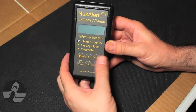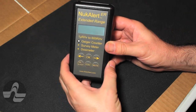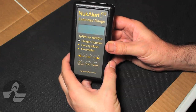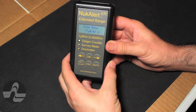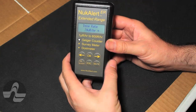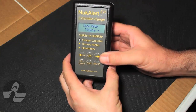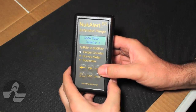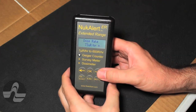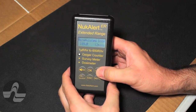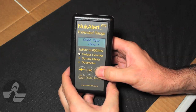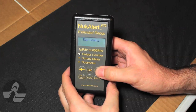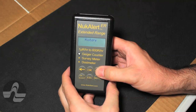Here is a quick look at the Nucalert ER. The root menu includes present rate, accumulated dose, approximate time until dose exceeds the current alarm threshold, count rate in CPM and CPS, long-term count totals, and history functions including browse and clear.